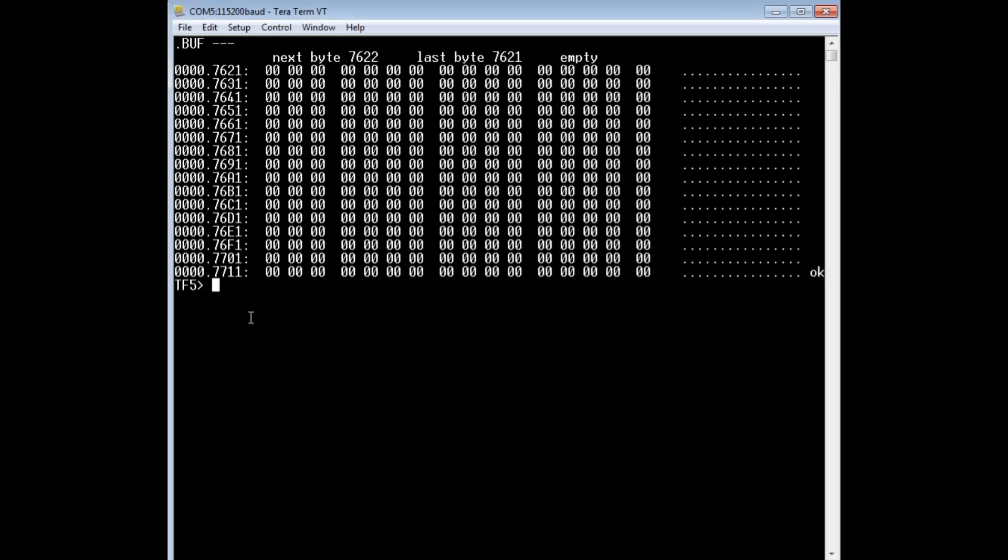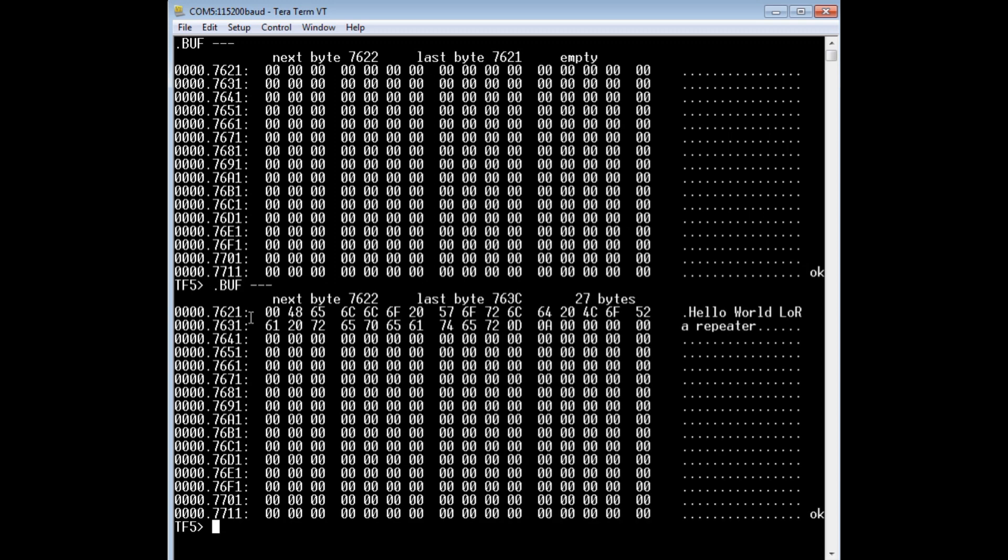So we'll send some data. Now I'll read the buffer. And you can see it sees the hello world LoRa repeater text. It came in with the carriage return line feed. Now the next byte, 7622, that's the next byte that's available. That's the capital H, and the last byte is 763C, which is our line feed.